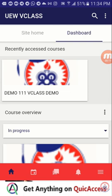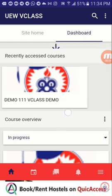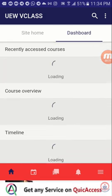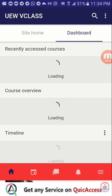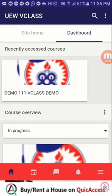In this tutorial we are going to look at how to submit an assignment using the UWLMS mobile app. To submit an assignment you would first have to locate the course to which you are to submit the assignment.